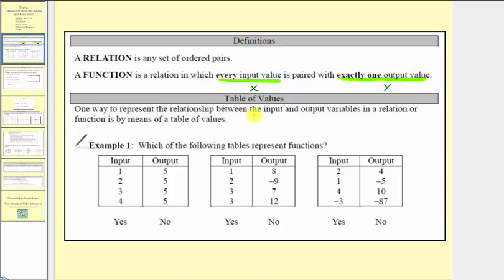One way to represent the relationship between the input and output variables in a relation or function is by means of a table of values, which we see here below. Notice how we have a column of inputs and a column of outputs. We're asked to determine which of the following tables represent functions, so by analyzing the table we want to determine if every input value is paired with exactly one output value. If it is, it's a function. But if we have an input that is paired with more than one output value, it's not a function.